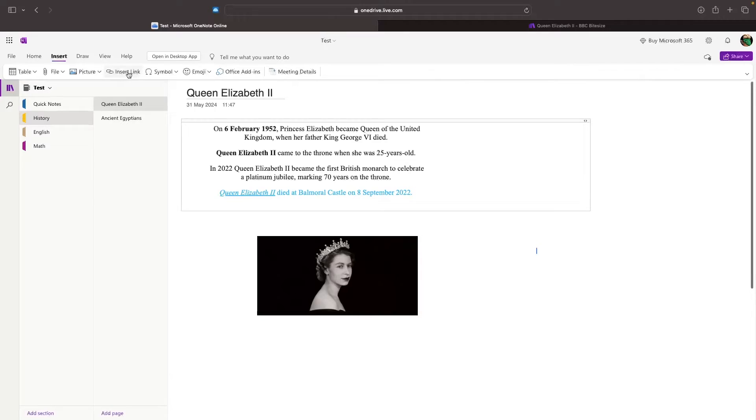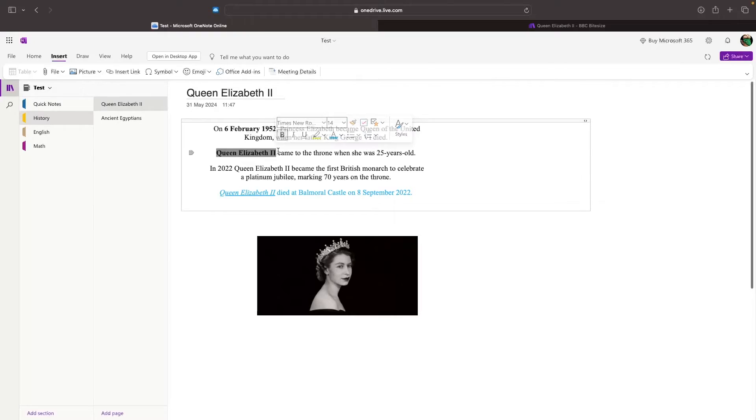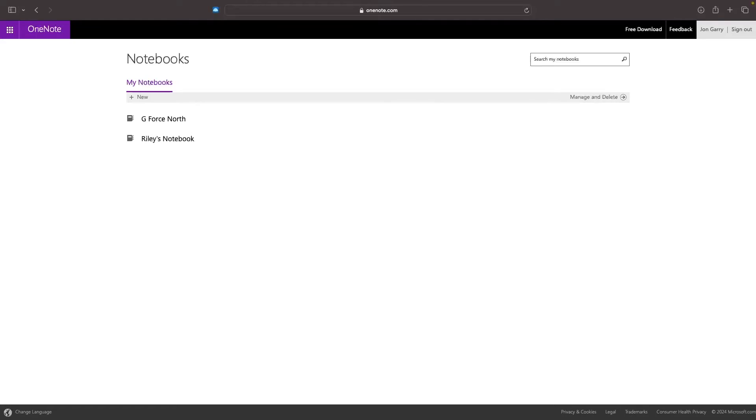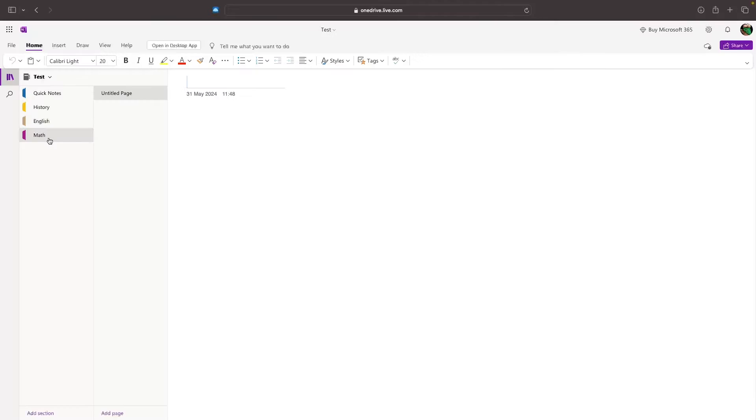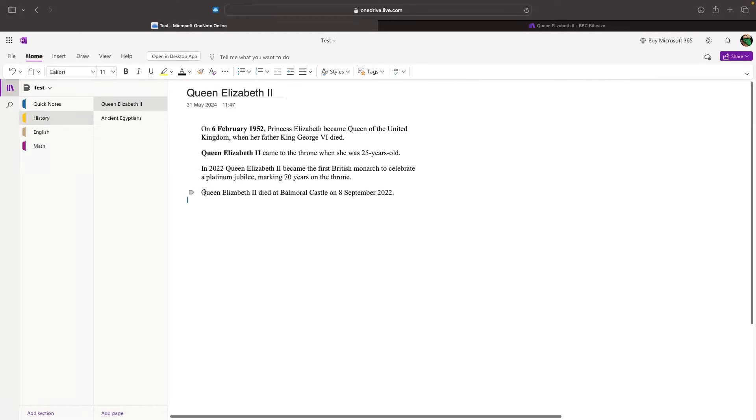OneNote is a free note-taking app and is arguably the best note-taking app on the entire market. In this video, I'm going to show you everything that you need to know about OneNote, including how to actually get access to OneNote, how to set up and organize OneNote correctly,